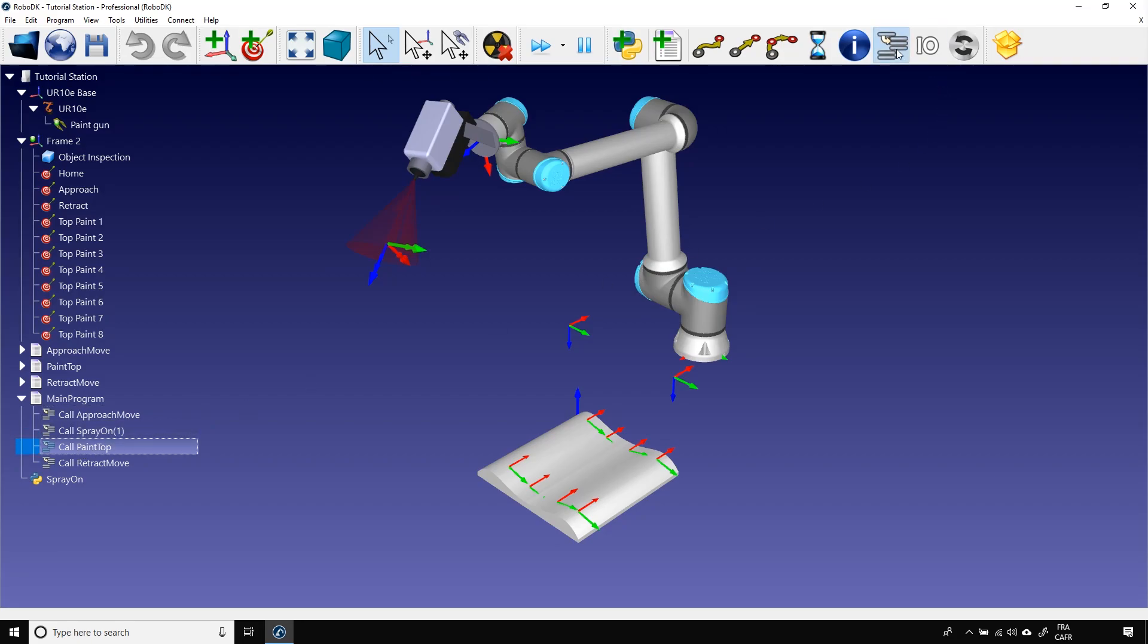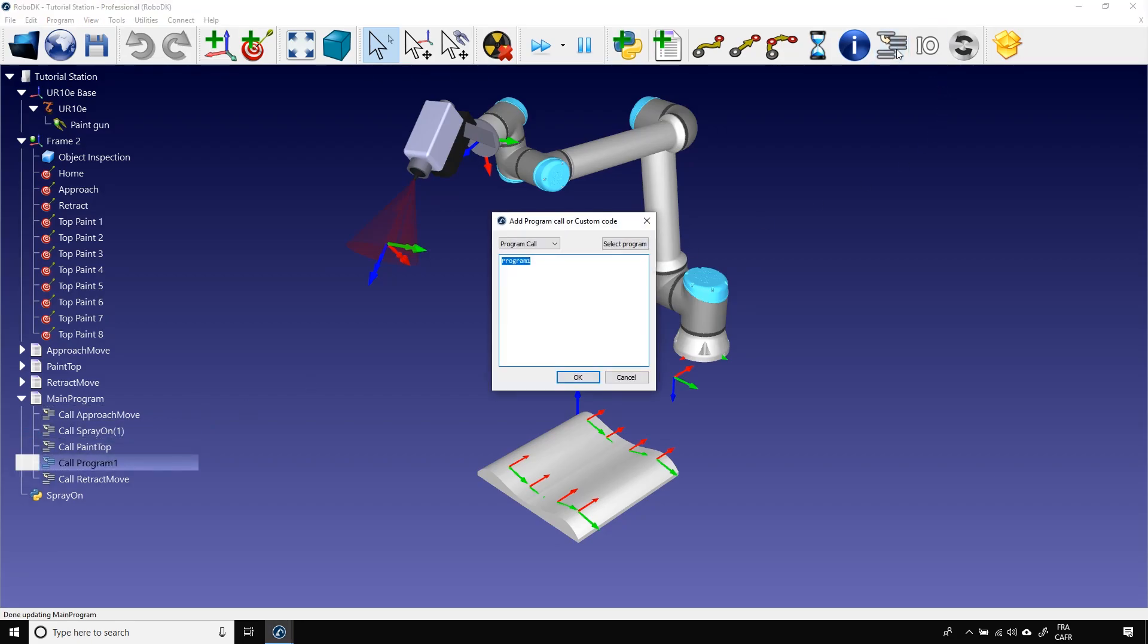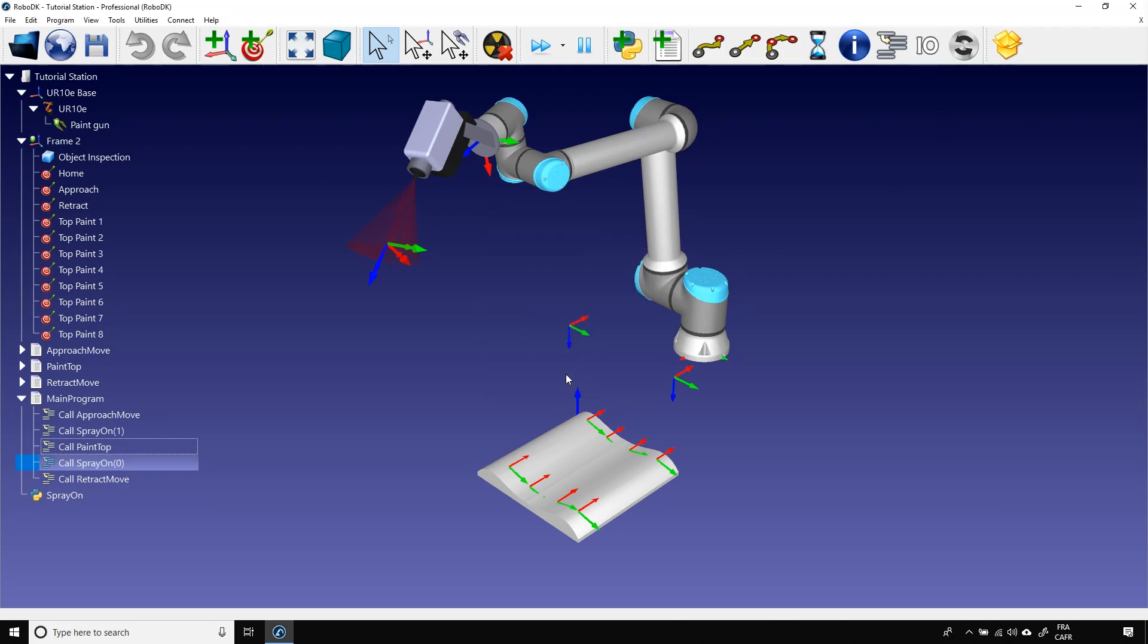Do the same to stop the paint gun at the end of the function Paint Top. So, add the function Call. Enter Spray On. Open the parenthesis. This time, enter 0 for Off. And close the parenthesis. Perfect.